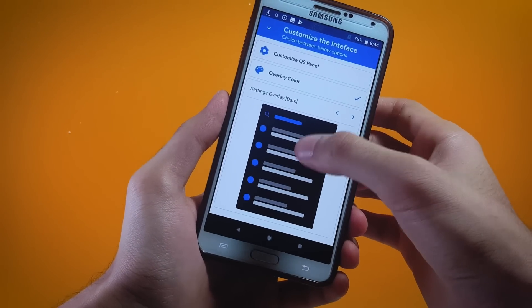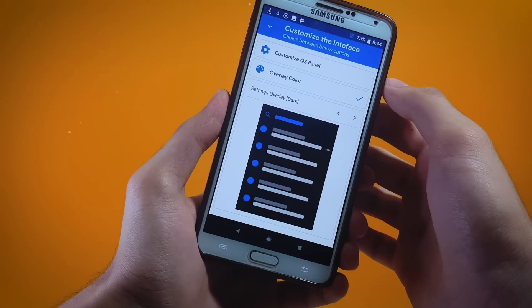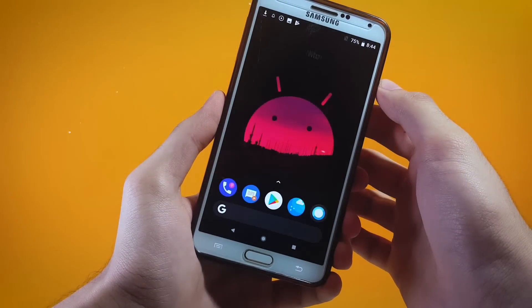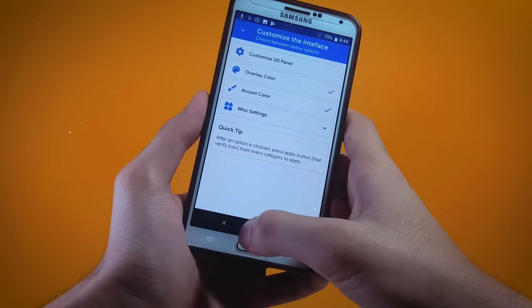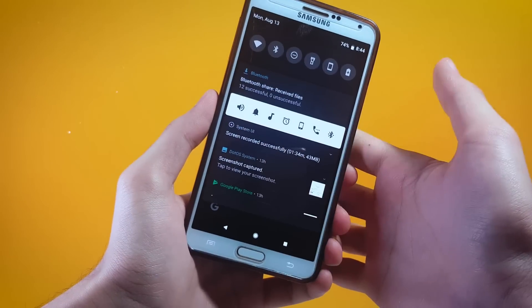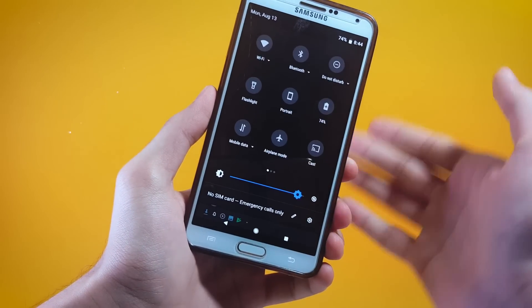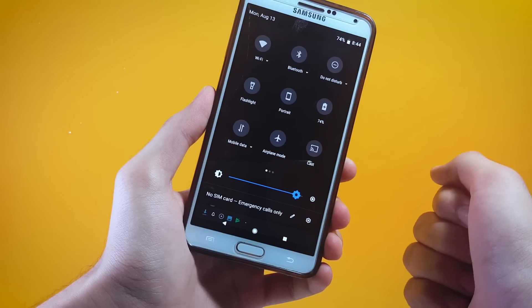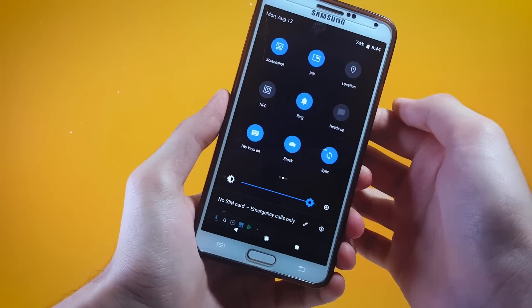After you have chosen your theme just tap on the little tick and within a couple of seconds the theme will be applied. As you can see that theme has been successfully applied and now it looks pretty cool.